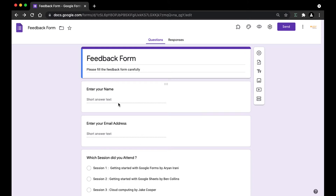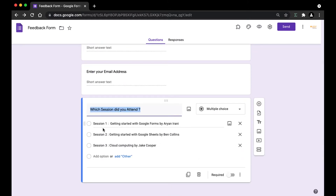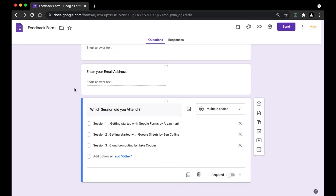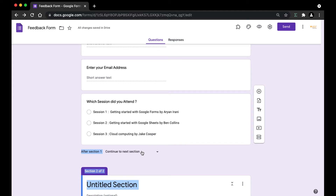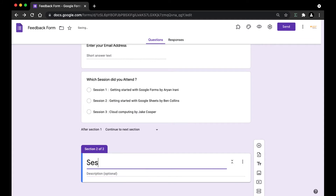The next thing we're going to do is create sections. I'm going to create three different sections for session one, session two, and session three. So if the user selects session one, they'll be taken to that section. To create a section, I'll click on the question, click on 'Add section,' and here you can see the section has been created. You can give it a name and description, or just a name — so I'm going to say 'Session One Feedback.'